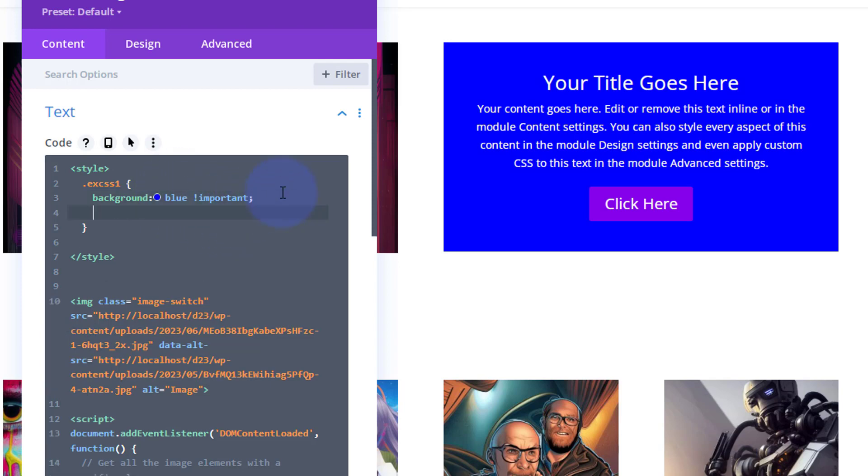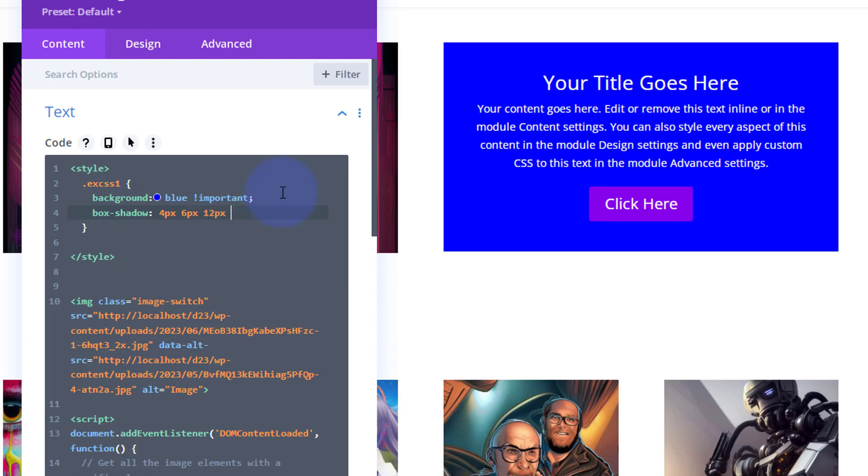So let's say box-shadow and let's give it 4 pixels by 8 pixels by 12 pixels, and a bit of dark gray. As you can see we've got a little box shadow going on under there.